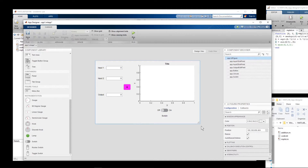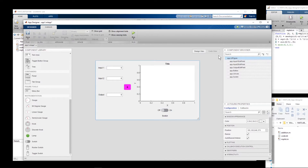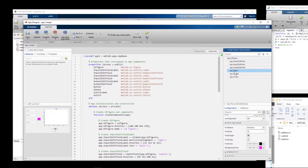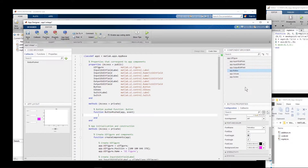Now we're done with the graphical design view, and we need to add code to the program. We click on Code View — this is the Design View and we click on Code View. You can see that all the components we added in the Design View are already listed here. Whenever I click the Plus button, the two numbers in those boxes should be read, addition performed using the external function, and the result printed into the third box. I right-click the button, go to Callback, and select Add Button Pushed Callback.